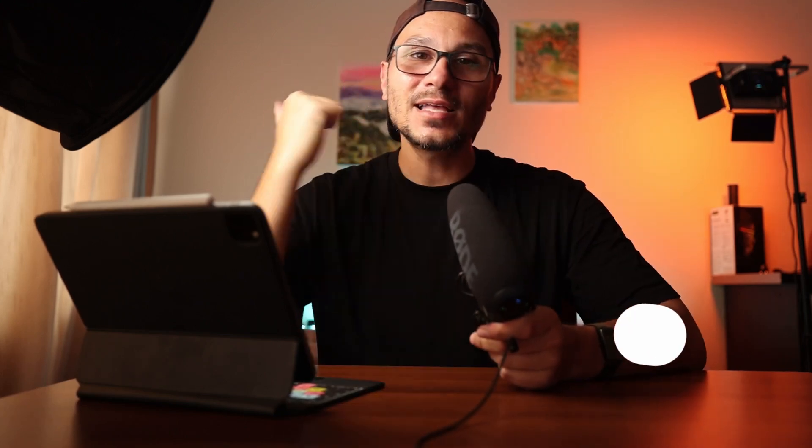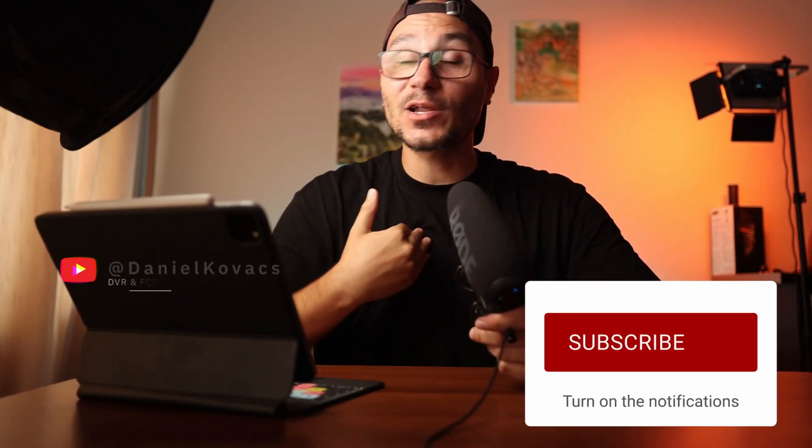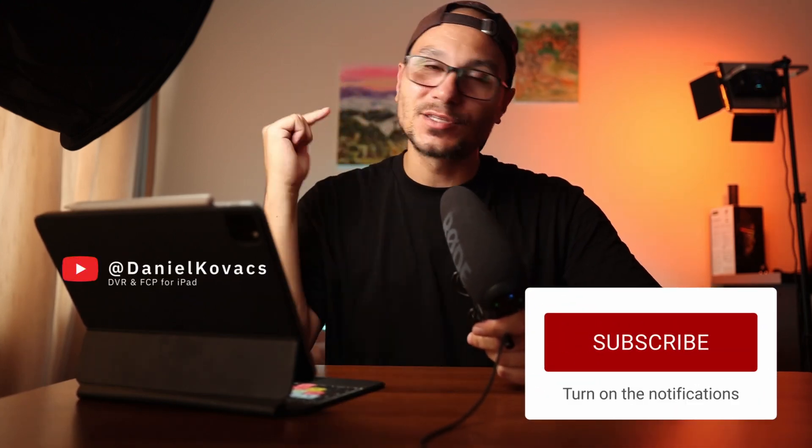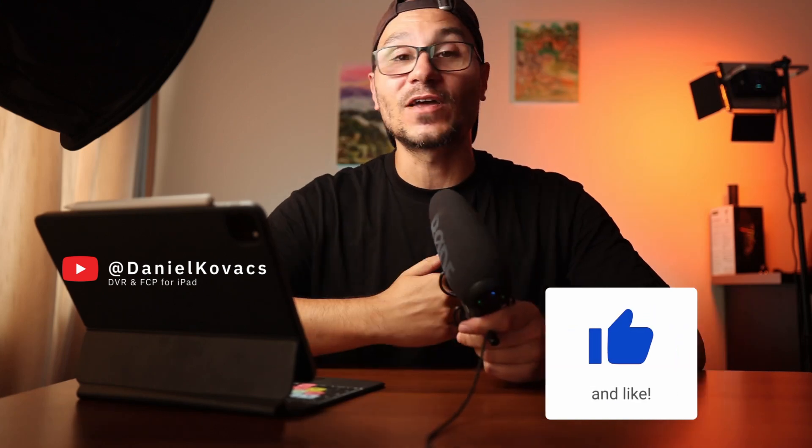And if you found this helpful, hit like, subscribe. By the way, I'm Daniel and on this channel, it's all about DaVinci Resolve and Final Cut Pro. See you in the next video. Bye.